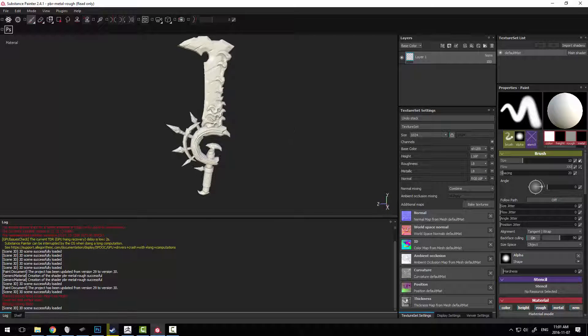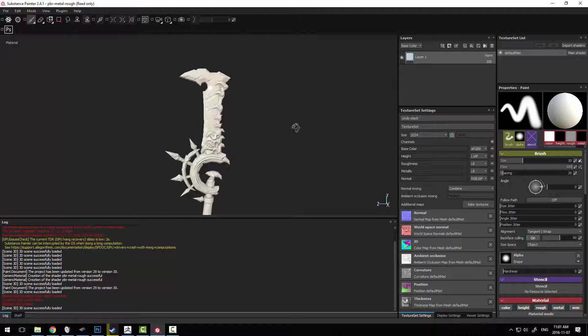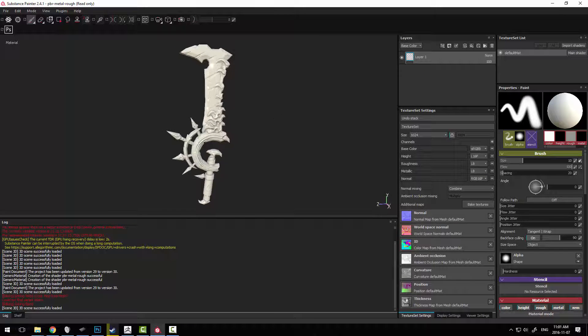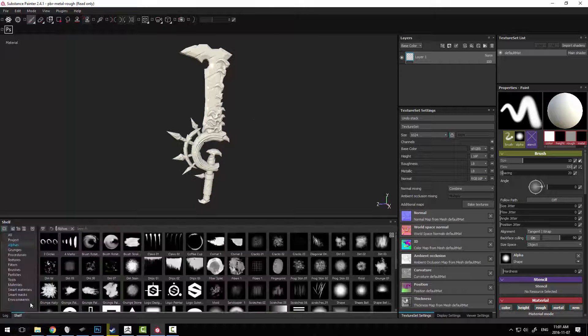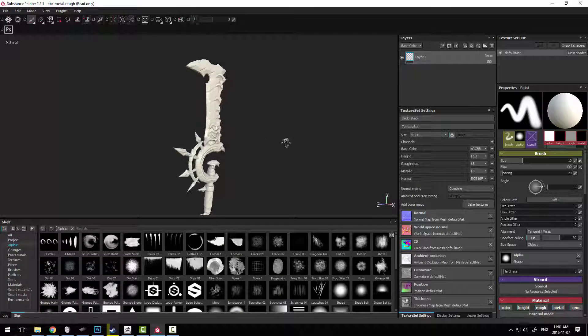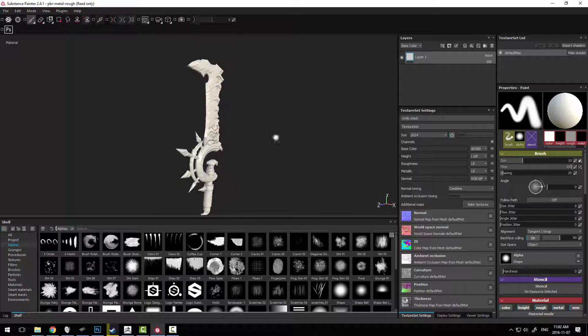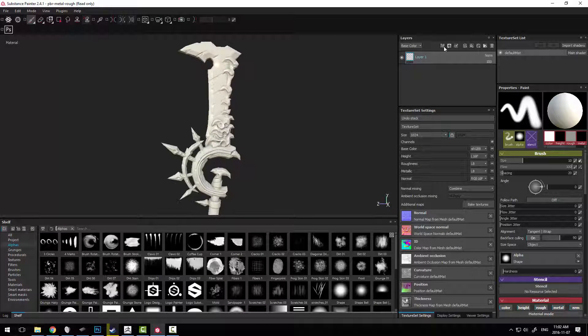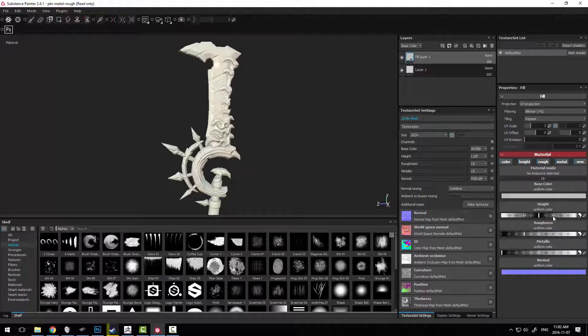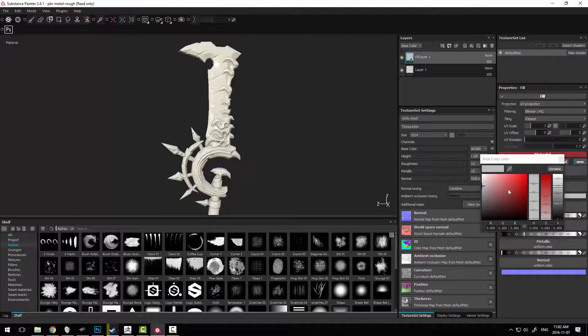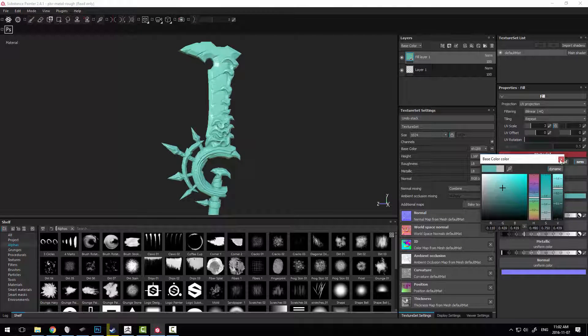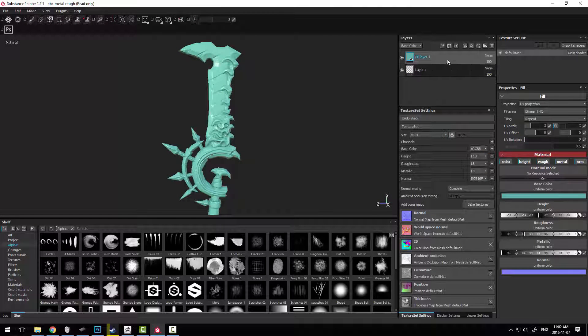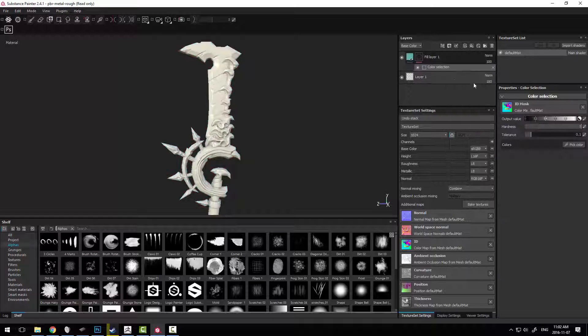At which point we basically have our entire model set up and ready to go for us. We can see that we've got all the baking information that we need, and we could start just dropping in some basic color choices and things like that. We could start to just pick things out.